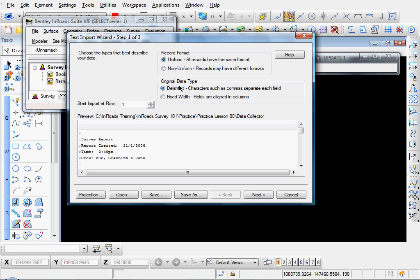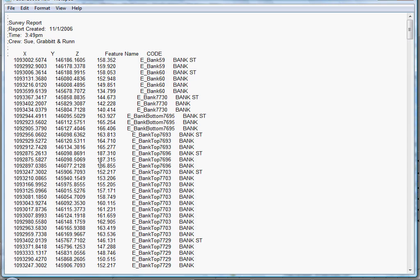The next one is our data type. Is it delimited or fixed-width columns? In this case, we have fixed-width columns. Here's our data file. And you can see our data is just organized into fixed-width columns.